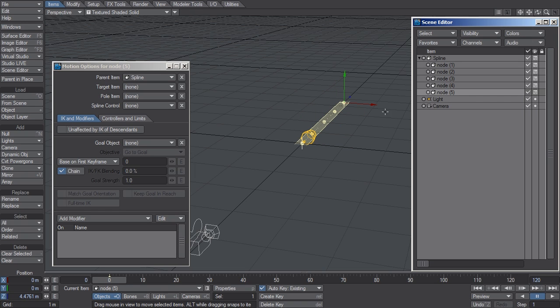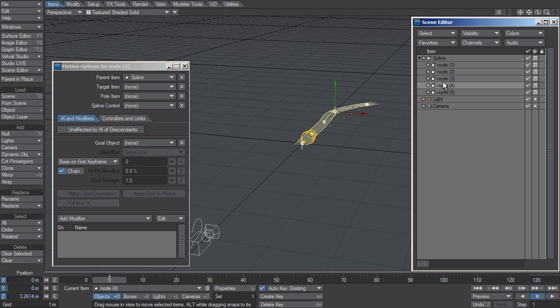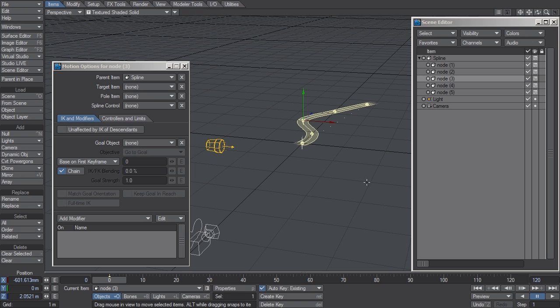This spline represents an animatable path for the light to follow. And as you can see, it's overwritten the position and rotation channels of this item.